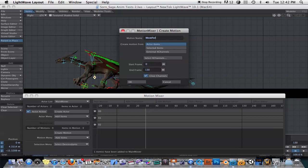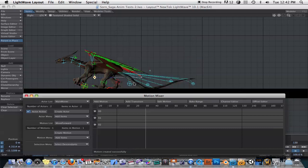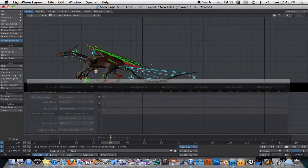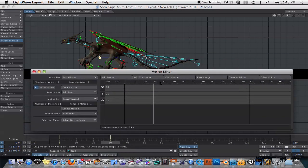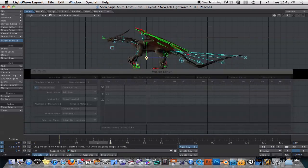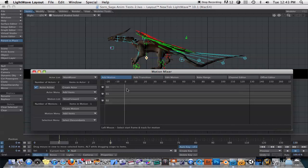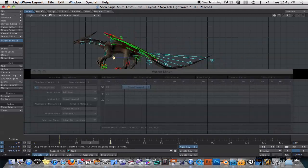I'll take the animation we just did of it moving forward for 30 frames and create a motion out of that — Create Motion. I'll call this 'move forward,' go from start frame to end frame 30, and clear channels to take the animation off the timeline when creating this. Now when we scrub through our animation, you can see the null object is no longer moving on its own. I'll say Add Motion and click in the timeline, and now we have our 'move forward' clip. When we scrub through the timeline, you'll see that we move forward.